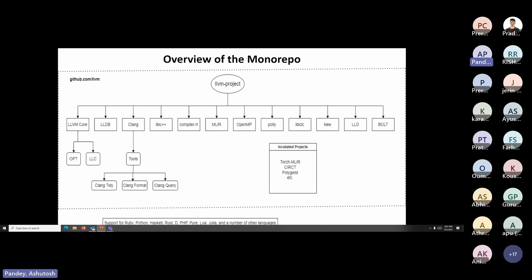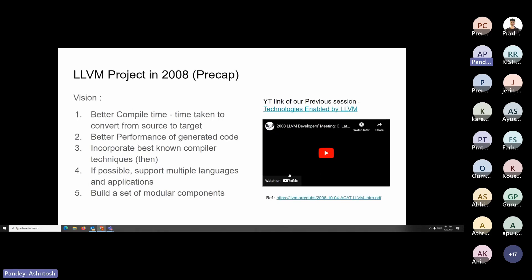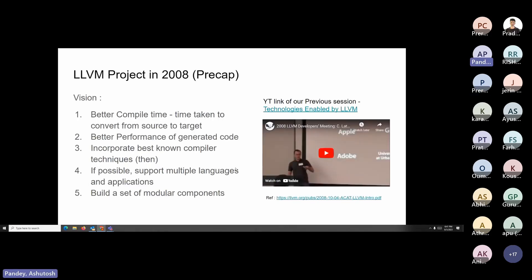We'll be covering all of this briefly, but first I'll hand over to Prerna to explain the LLVM core.